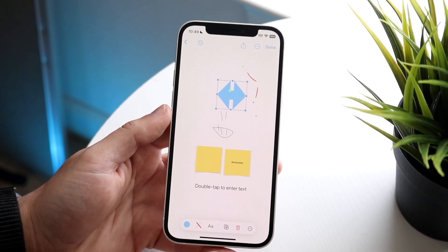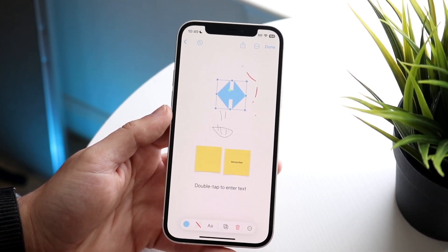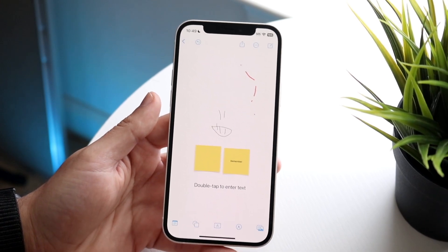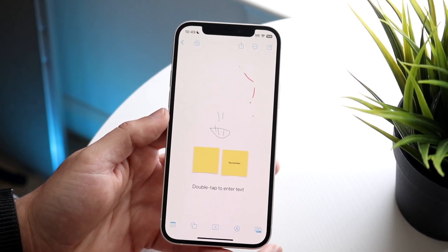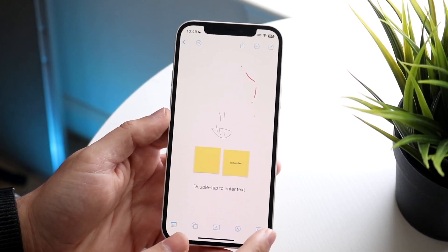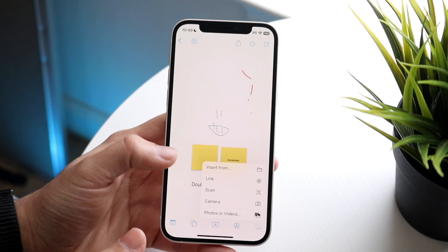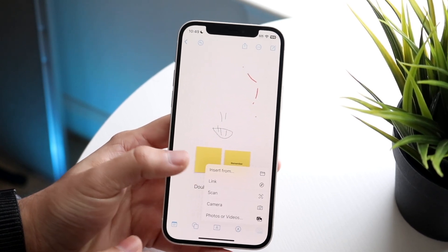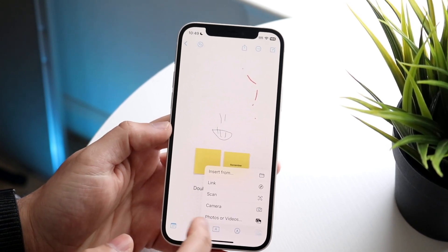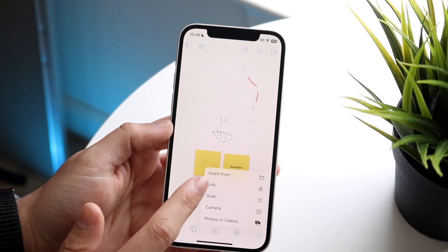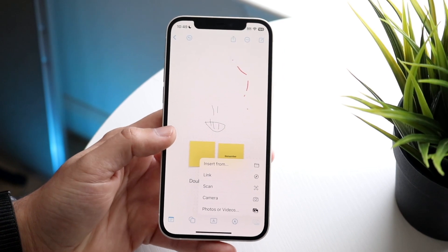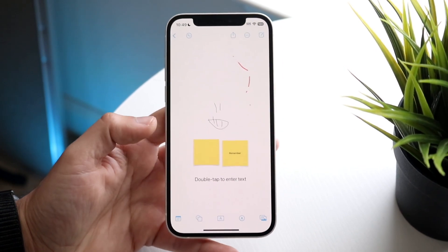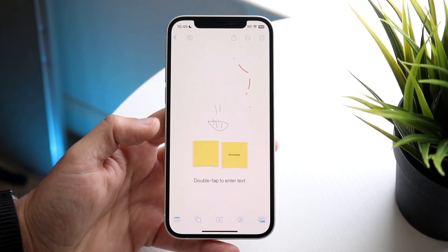This little icon at the bottom allows you to trash items — click trash and you can remove things from your board. You can also add photos, insert a link, scan something, use the camera, add photos or video, or insert from other sources, giving you the ability to paste whatever you want inside the application.